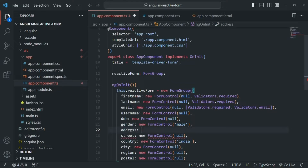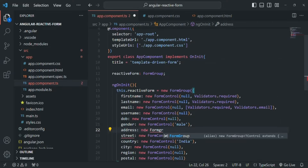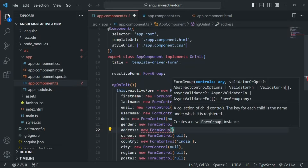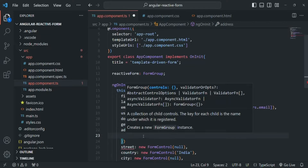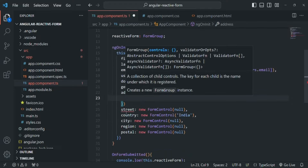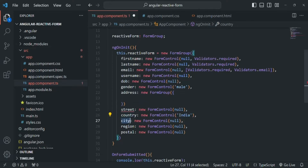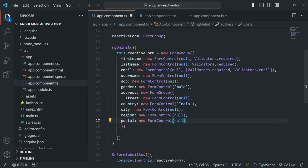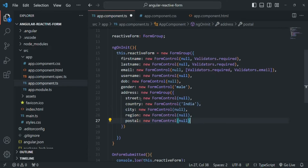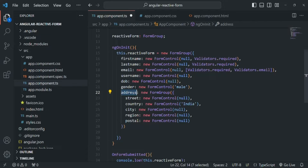The address property is going to store a FormGroup. To assign a FormGroup to it, we create an instance of the FormGroup class using the new keyword and call its constructor, passing an object. Inside that object we define the form controls we want inside this group — street, country, city, region, and postal code — cut from the parent and pasted inside this FormGroup constructor. These controls are now part of the address FormGroup, which itself is part of the reactive form FormGroup.